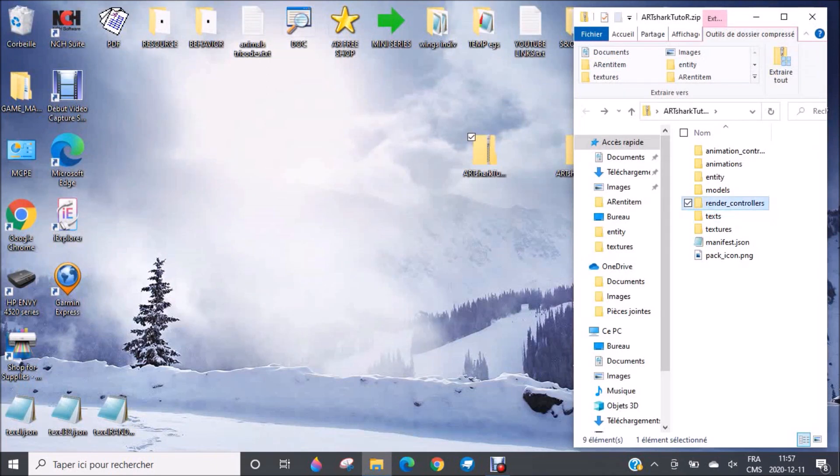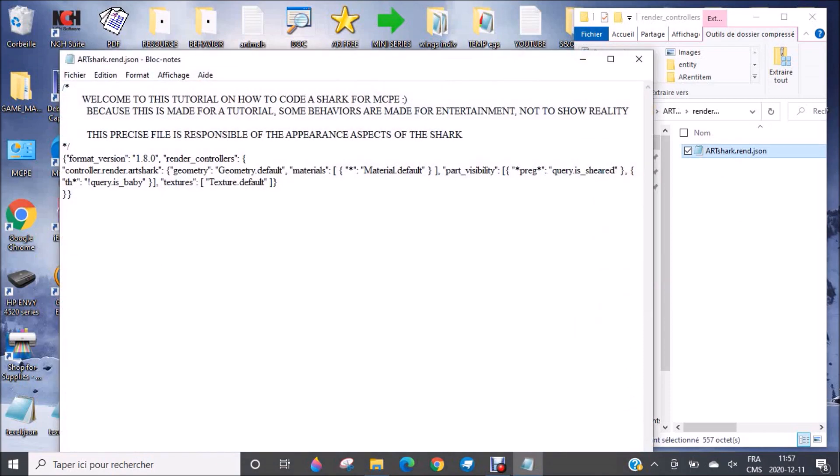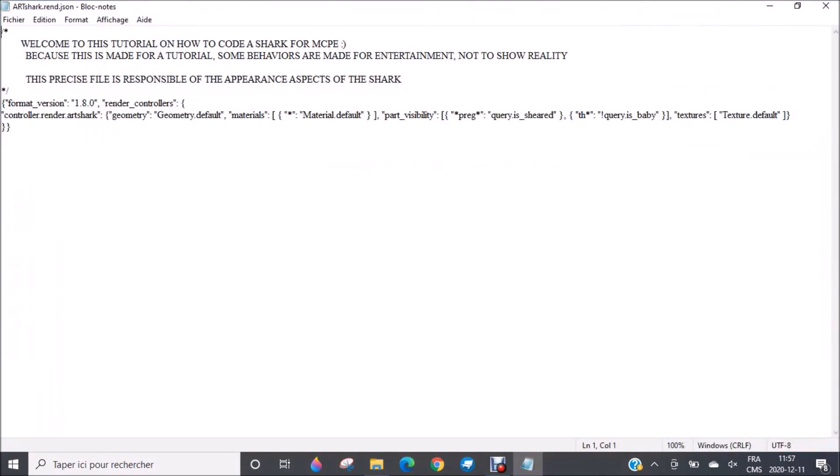Render controller. The render controller is very important. That's where you will find the model of the shark, the visibility of the different parts, also the materials. So for example, if you want to add a glowing bulb on the head of your shark for some reason, or to put some glowing eyes, you will have this possibility in this file. It's also where you will put the texture, and if you want to have many different textures. For example, if you want many variants of shark, this is where you will put it. Also different model of sharks.